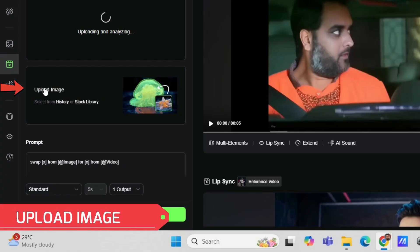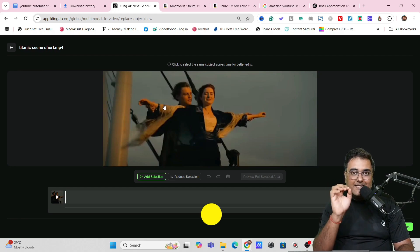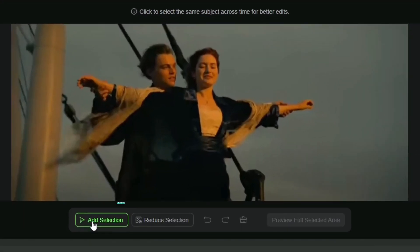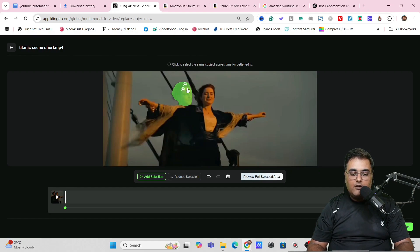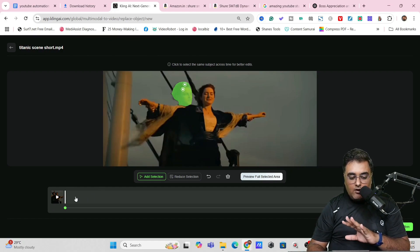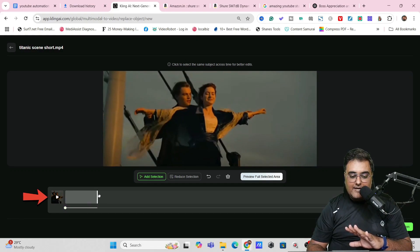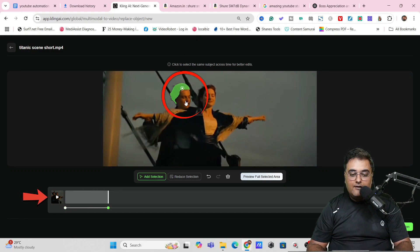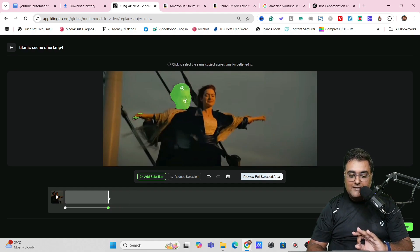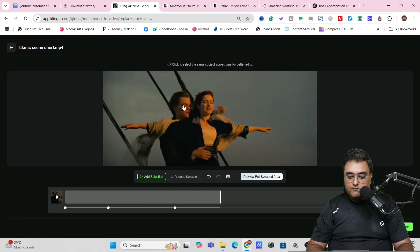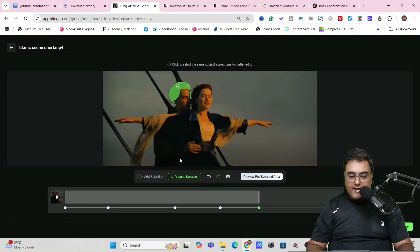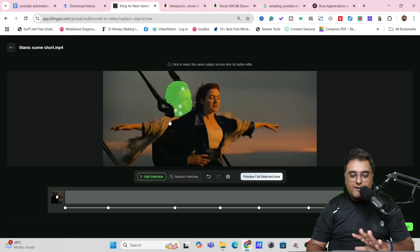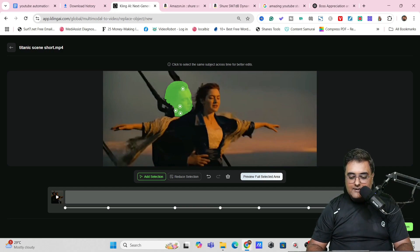Once the video is uploaded, it will ask you to select which part of the video you want to replace. Click on 'Add Selection' and then click and drag with your mouse to select the portion you want to replace. I've spotted the face of Leonardo DiCaprio — that's all I want to replace. Drag the cursor down and select the portion so the video knows exactly how far the selection goes. In case it's wrongly selected, you can reduce and re-add the selection to make it more accurate. Once done, click confirm.